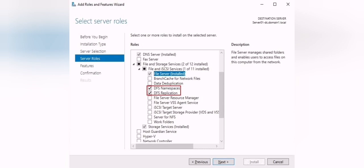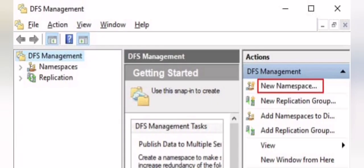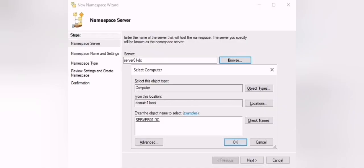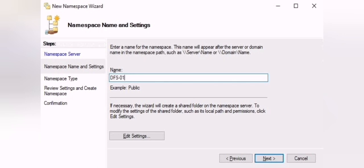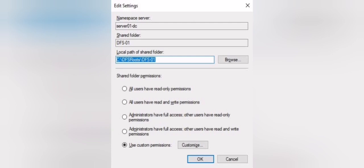Once the installation is done, you will have DFS Management installed. Open DFS Management and from there you will start to create your namespace and replication. We start by creating a namespace and specifying the server that will hold the virtual name of the namespace — usually the domain controller. The next step is to define the name of this namespace.